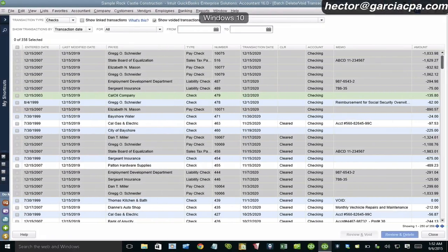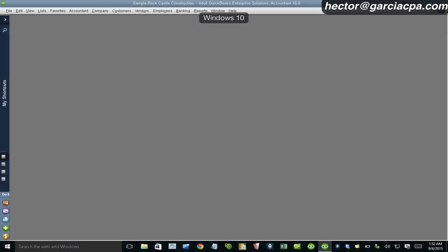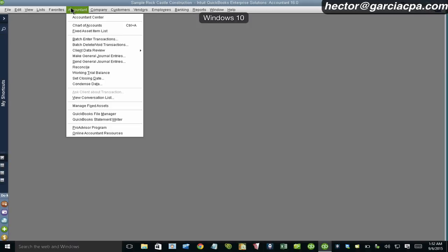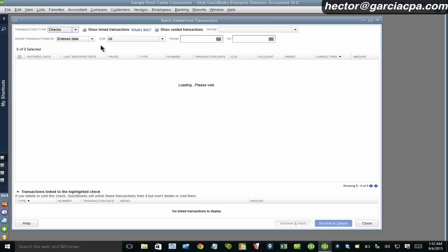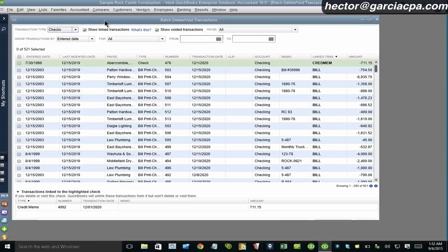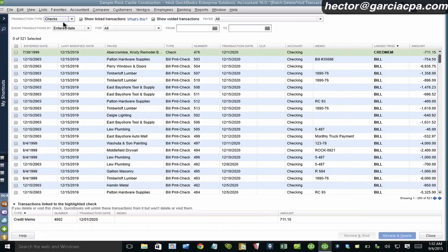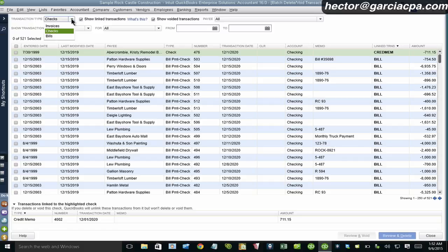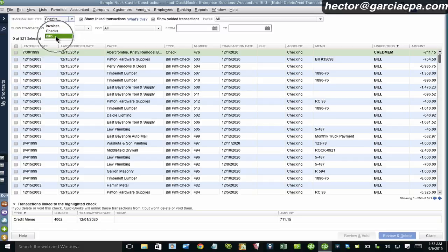So let's go into the tool and show you how it works. Click on accountant and then click on batch enter void transactions and let me maximize this here. And then this first drop down menu here gives me the choices so I can either do an invoice, a check or a bill.